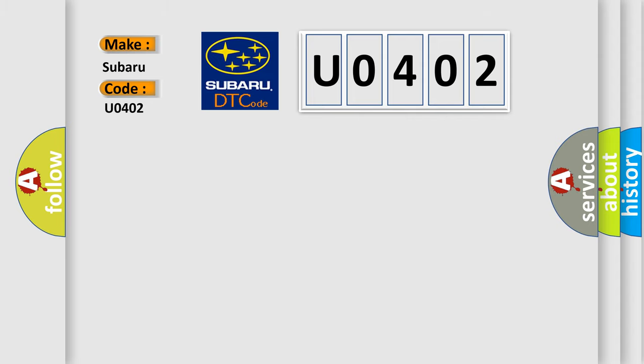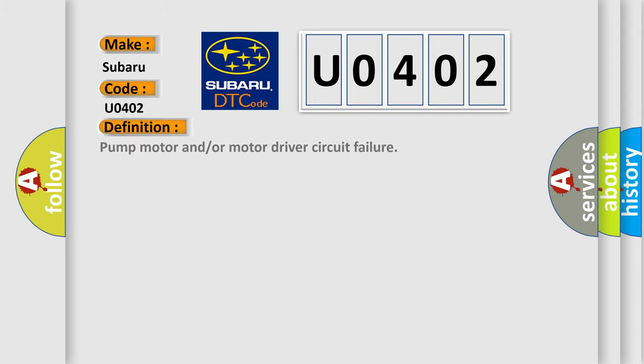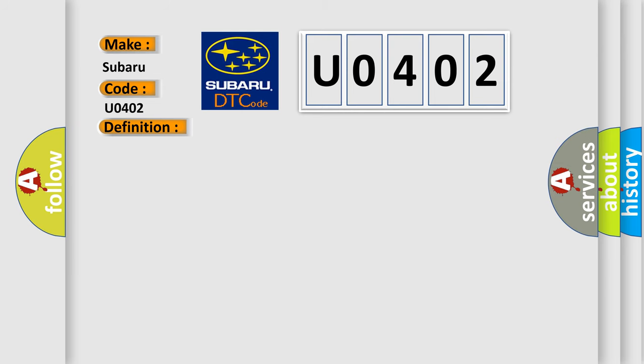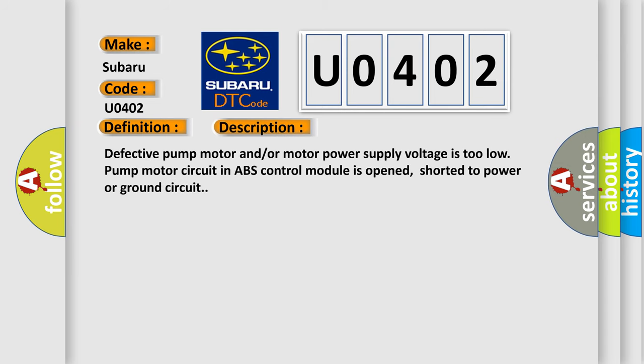The basic definition is: Pump motor and/or motor driver circuit failure. Here is a short description of this DTC code: Defective pump motor and/or motor power supply voltage is too low. Pump motor circuit in ABS control module is opened, shorted to power or ground circuit.